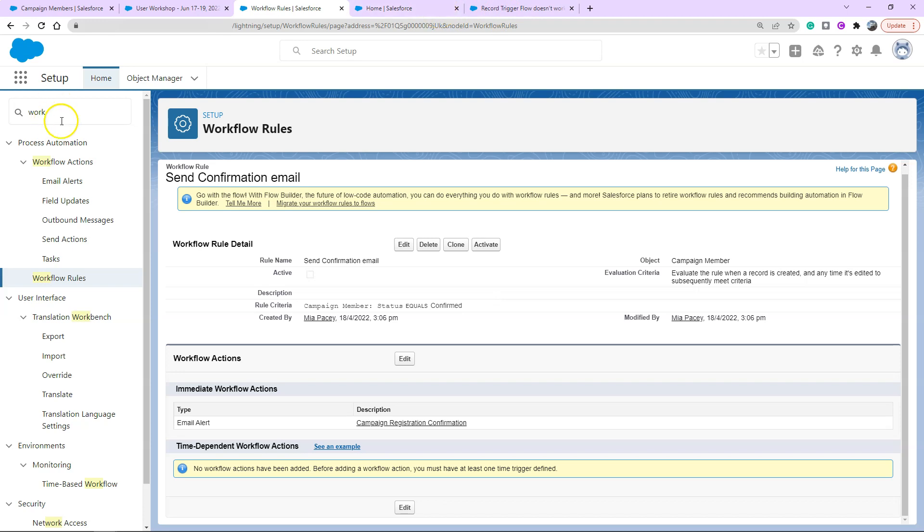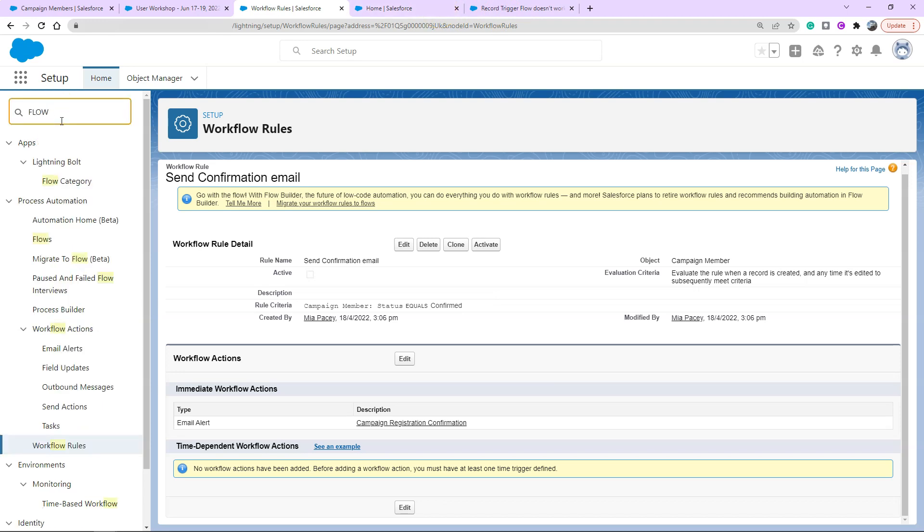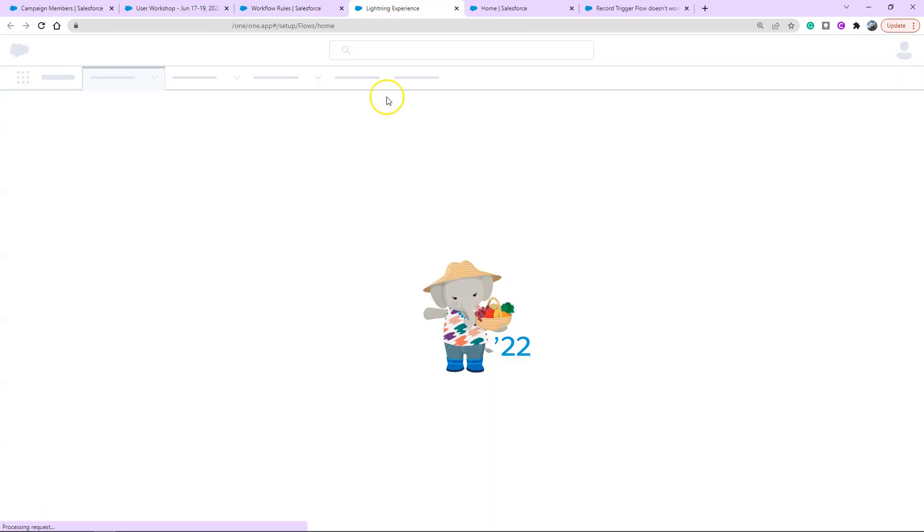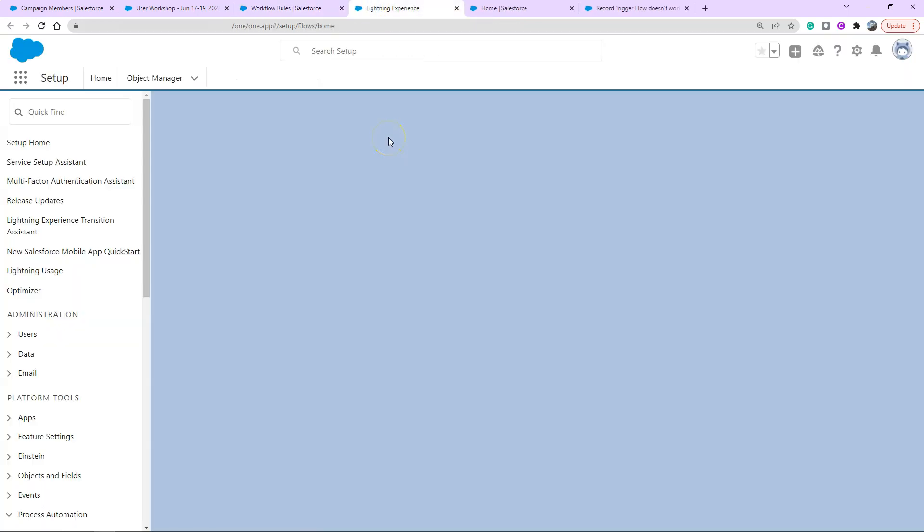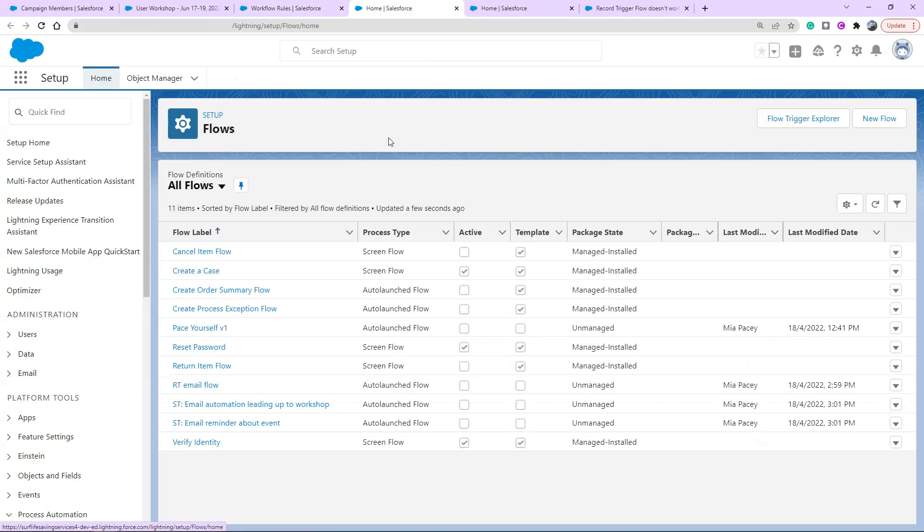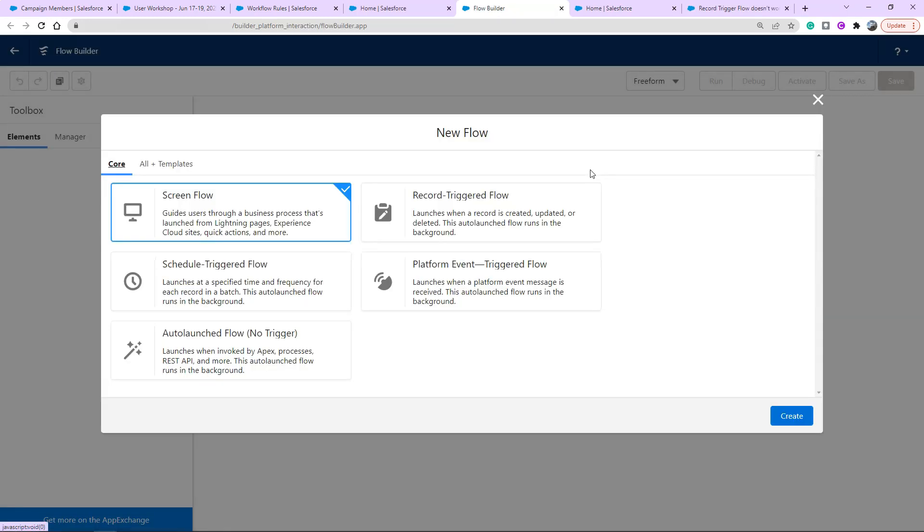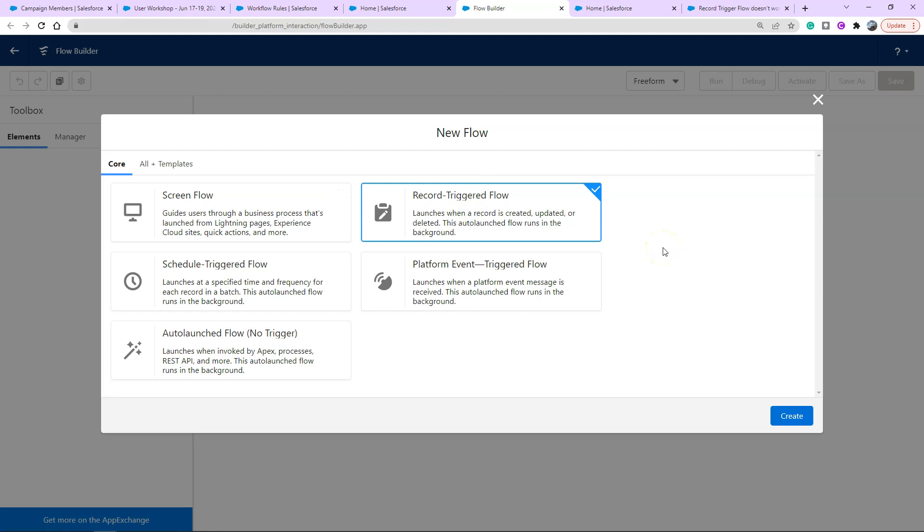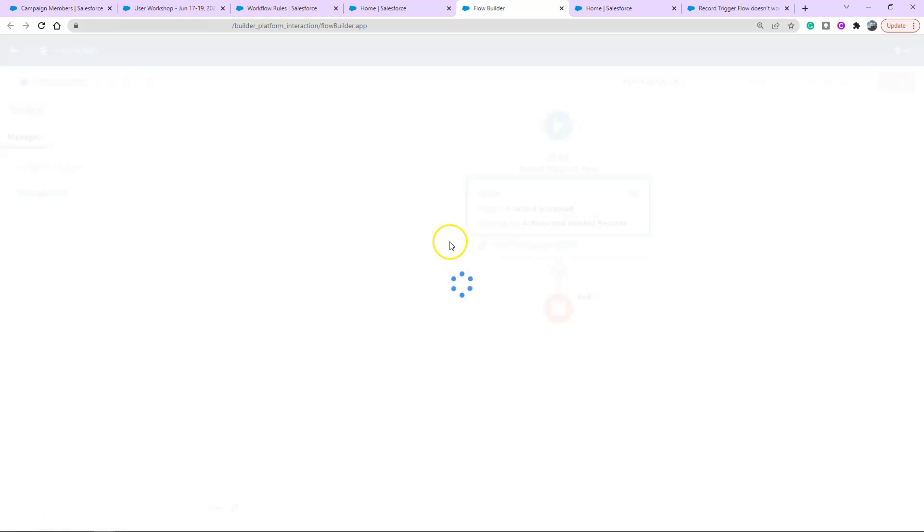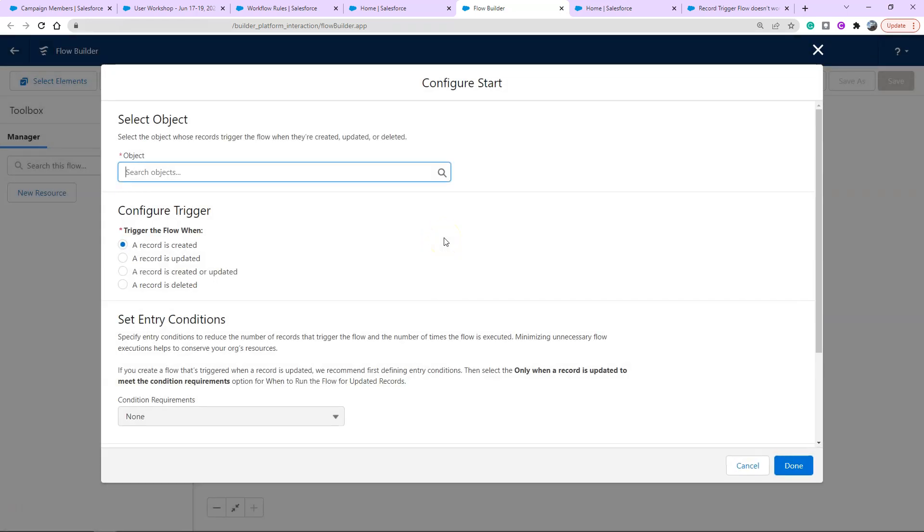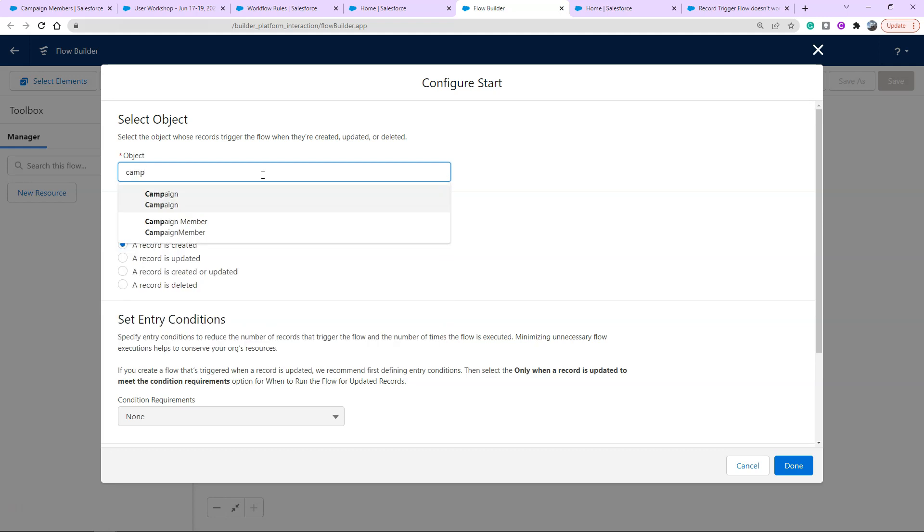We're going to find our flow by typing into our quick find box, opening up our flow page. On the right hand side we're going to click new flow. The flow type we want to replace our workflow rule is the record triggered flow because it's based off a field change on that record.